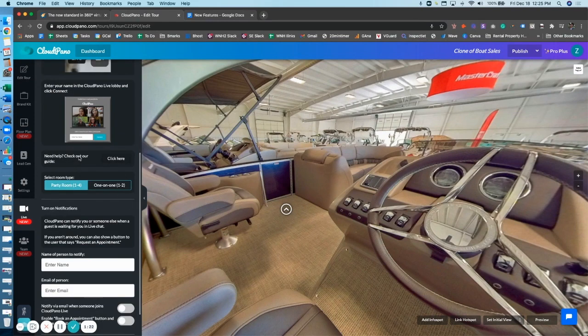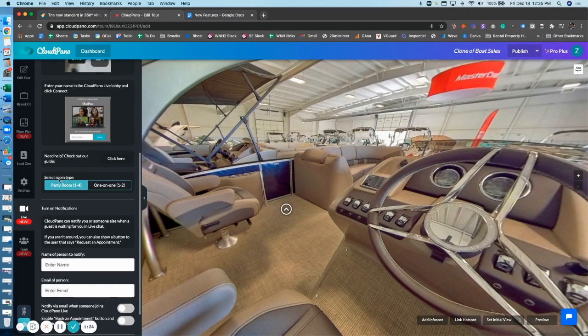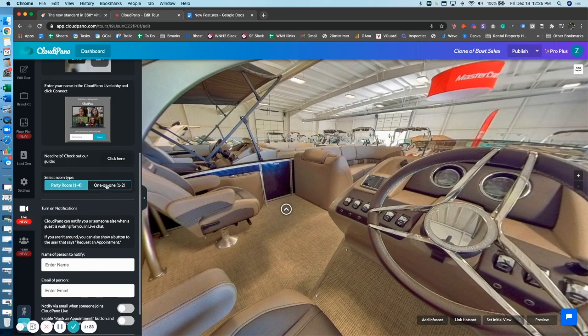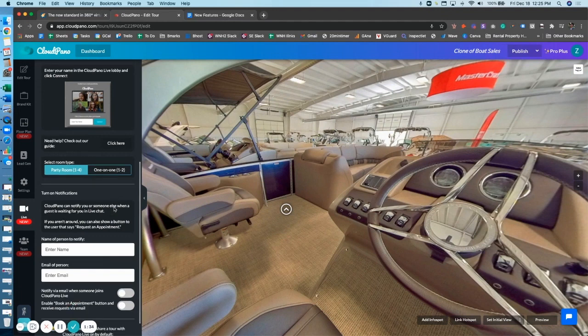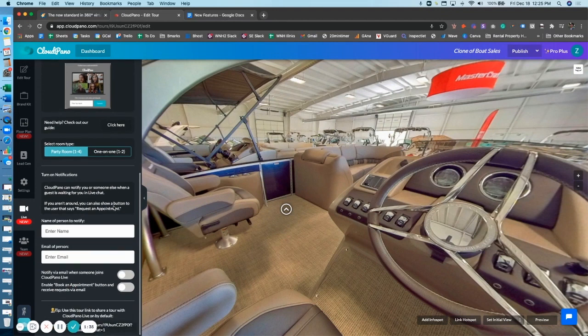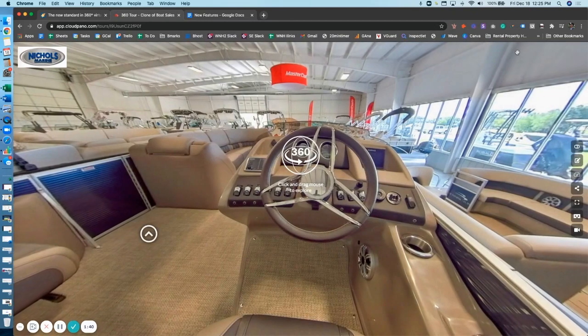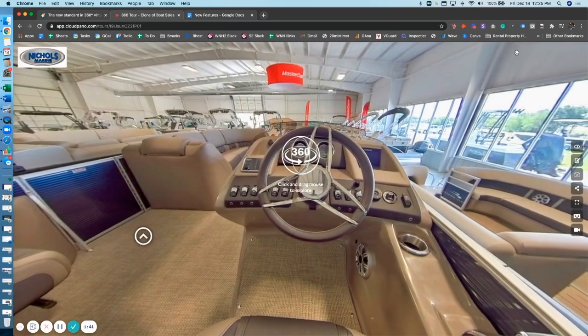If you look right here, you'll see an option where it says select room type. We call it a party room—one to four people—or a one-on-one call. So you can limit the amount of people to just one-on-one. That's an important change. Some other things have stayed the same. Now when I click publish here, I'm going to go ahead and test this out and show you.